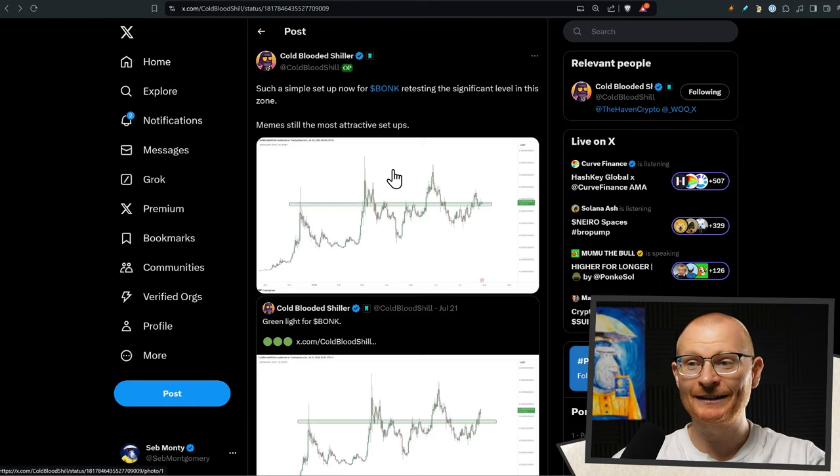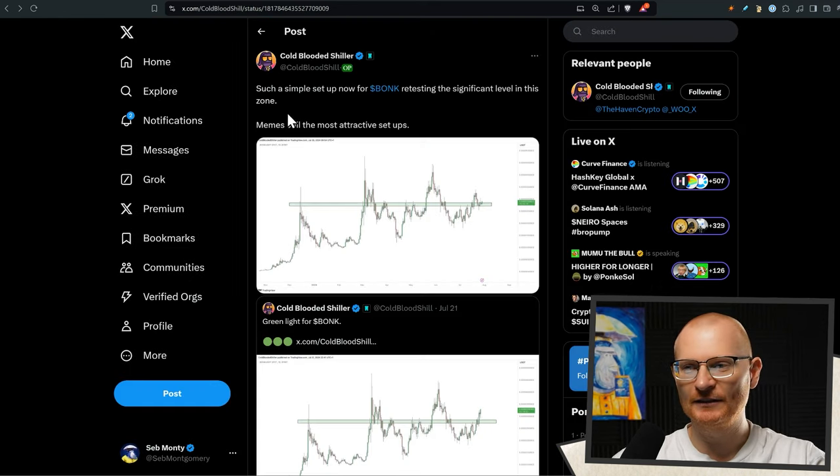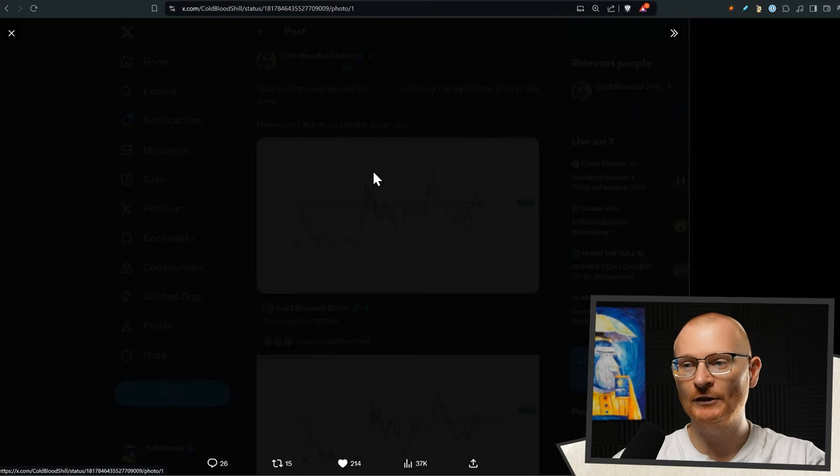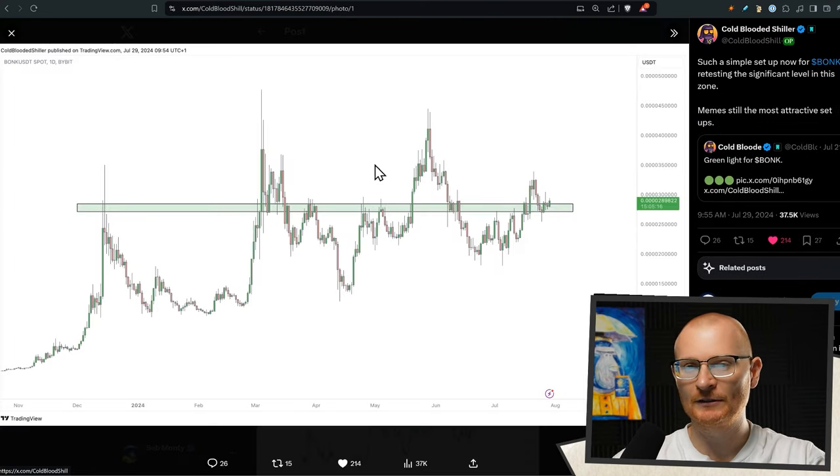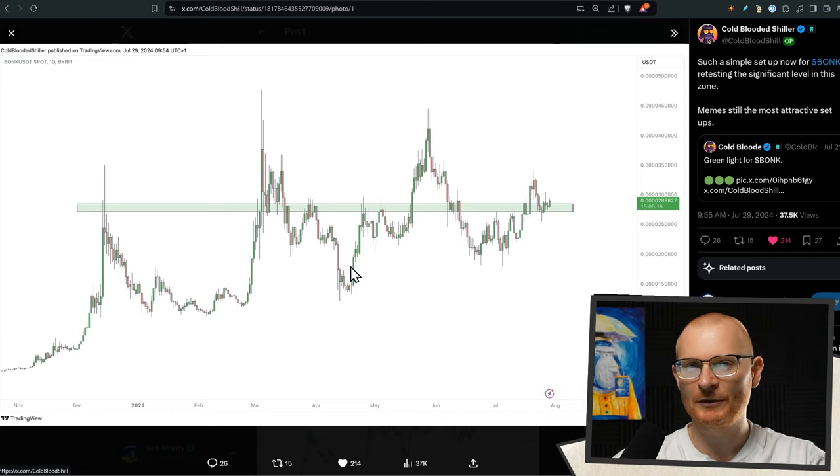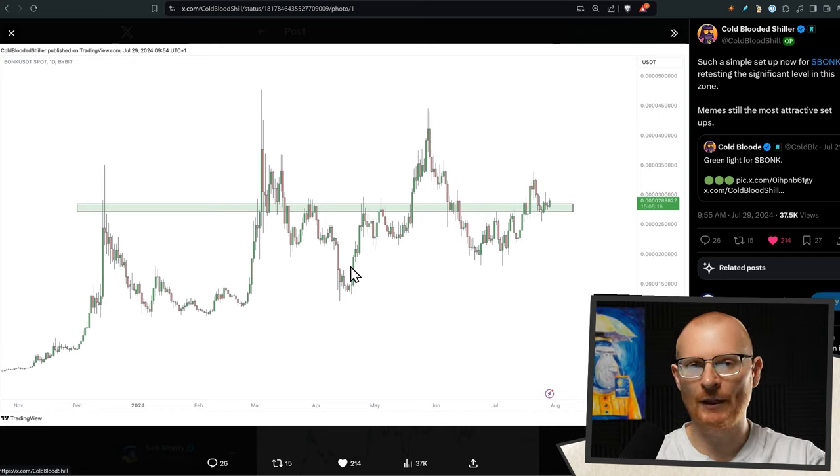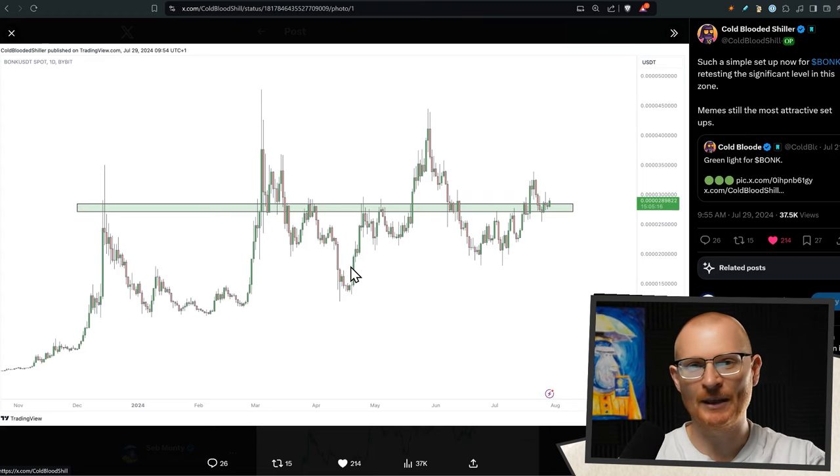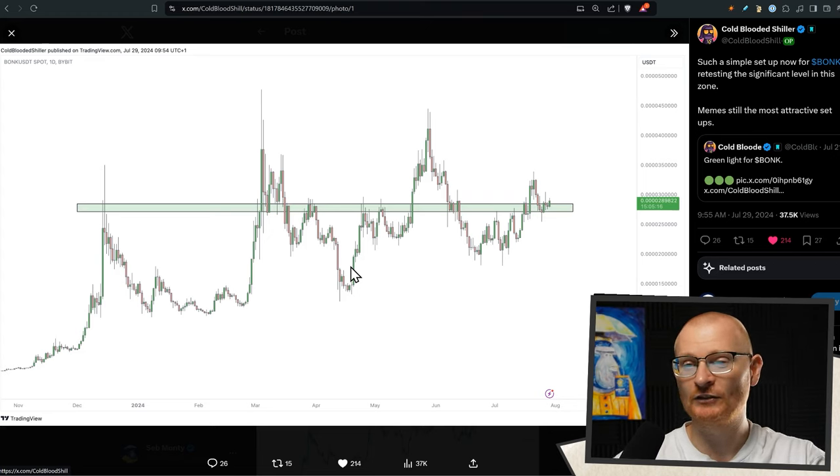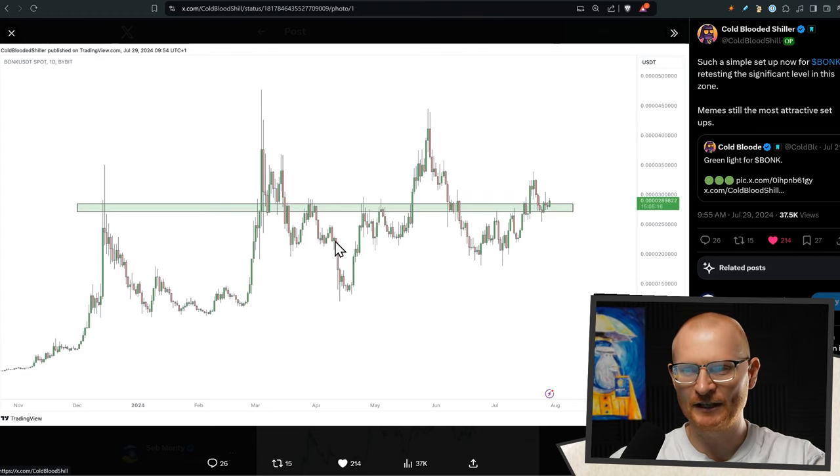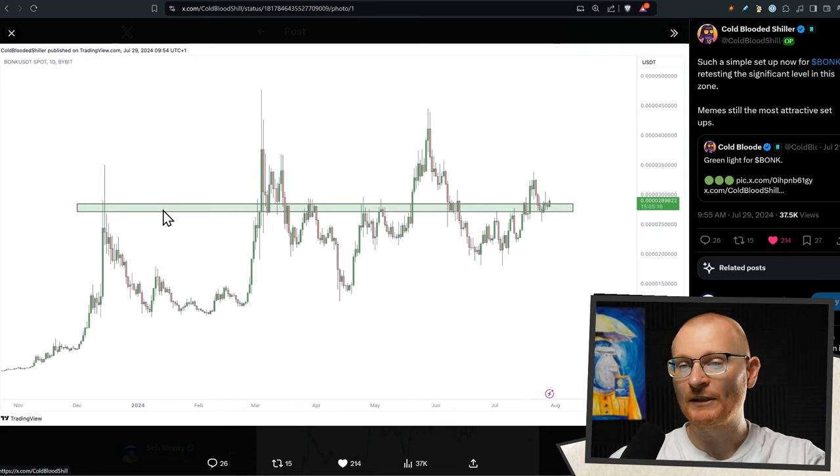Cold-blooded chiller with Bonk says simple setup, retesting the significant level in this zone. Memes still the most attractive setups. I know I've said in the past that I'm going to cover more meme coins, but to be honest, we will cover like weekly maybe some, but in general most of them just absolutely rug, they're rubbish and you're going to lose more money than you make. So we're not going to cover it as extensively as I thought, just because you can't win unless you do it full time.